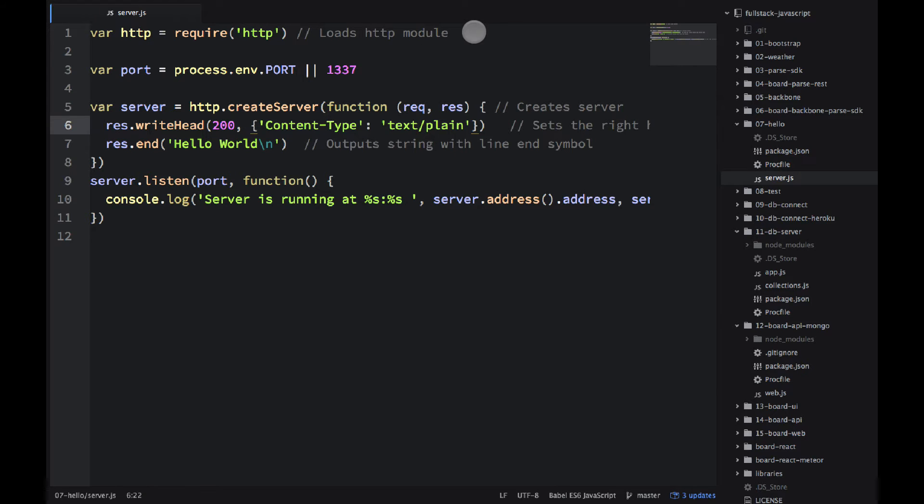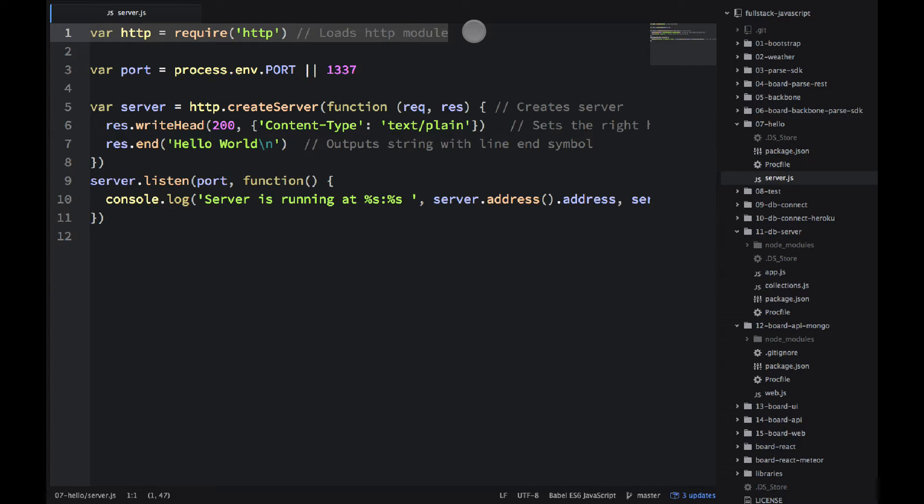So let's go line by line and see what's happening here. Very first line we need to import this module. It's called HTTP. It comes from the core library, so we don't need to install it.